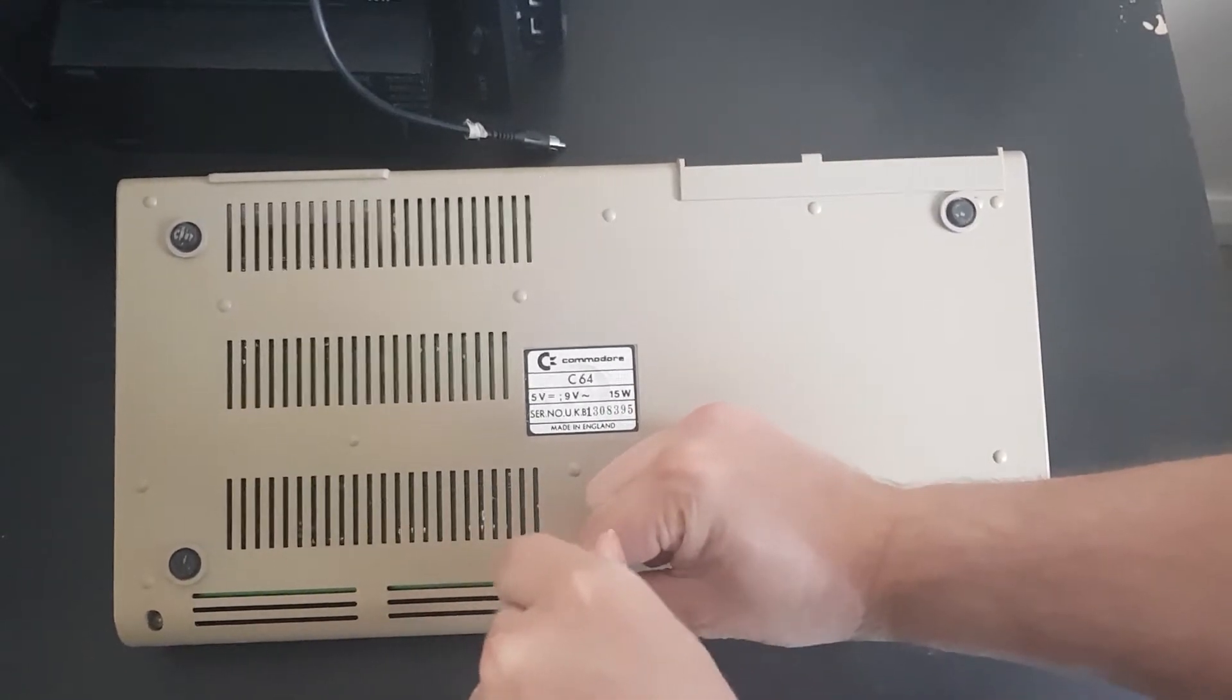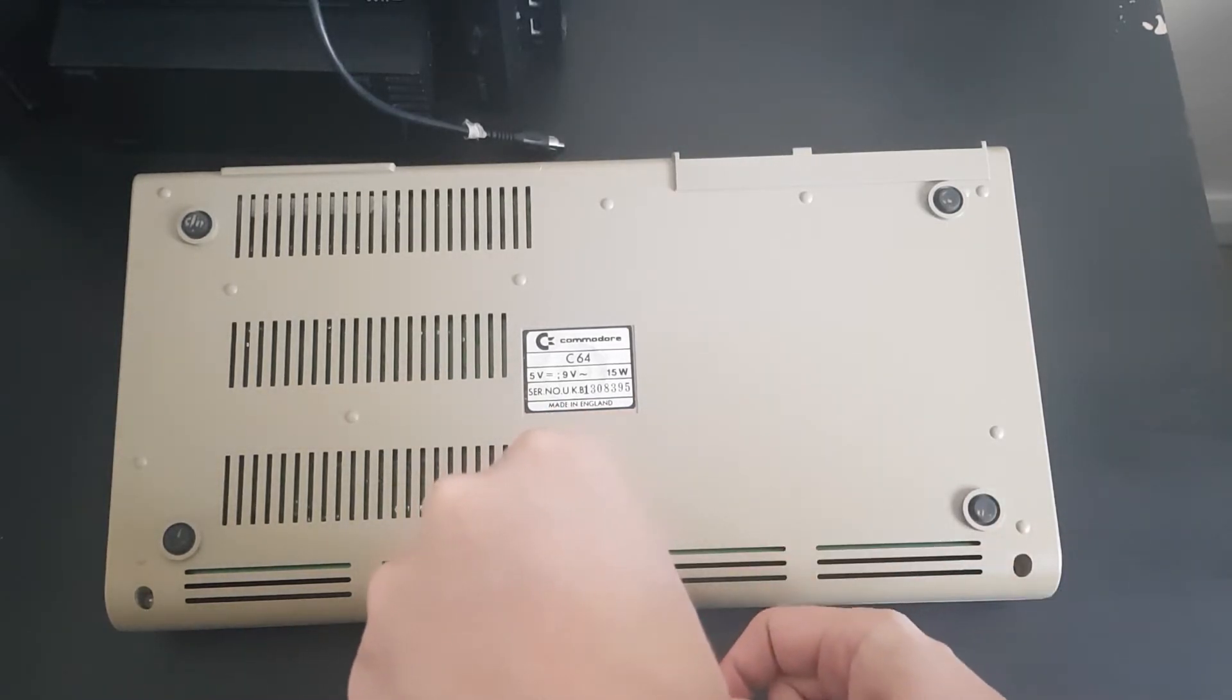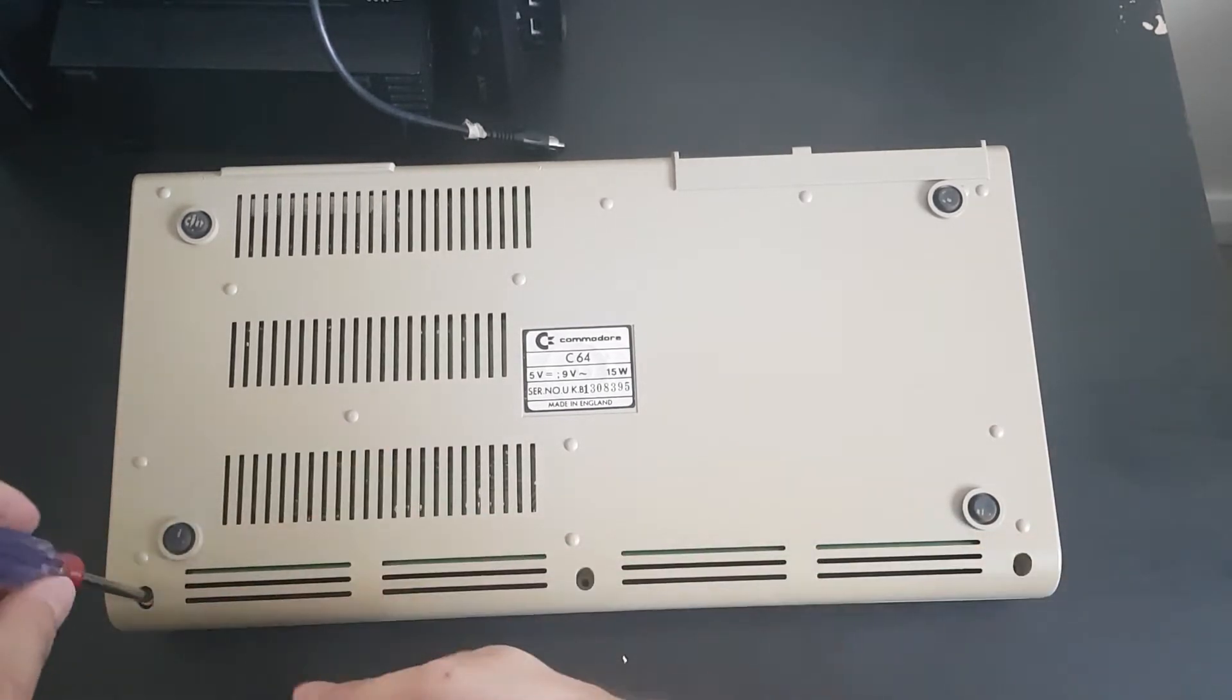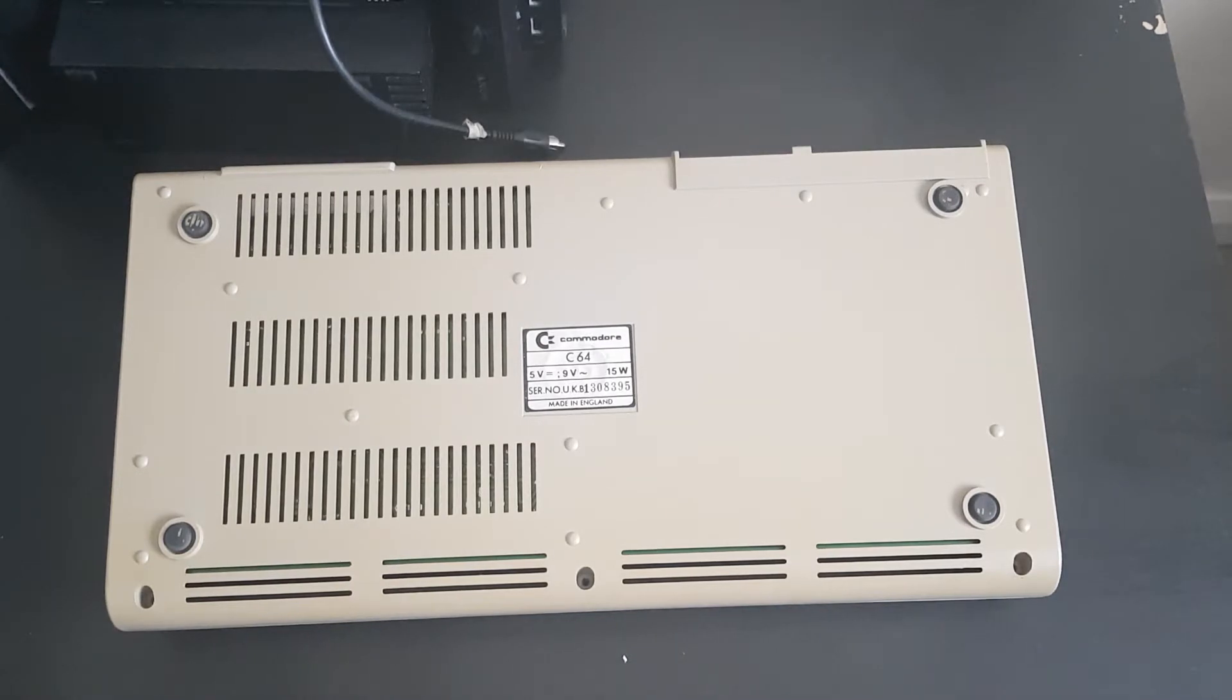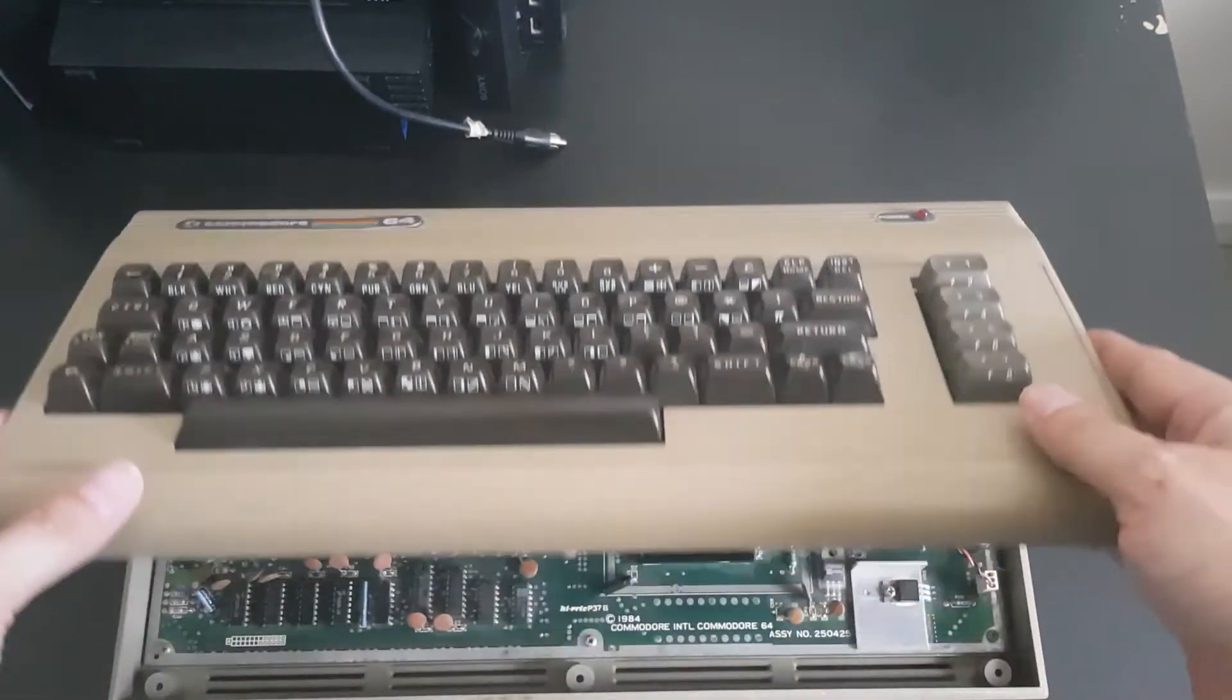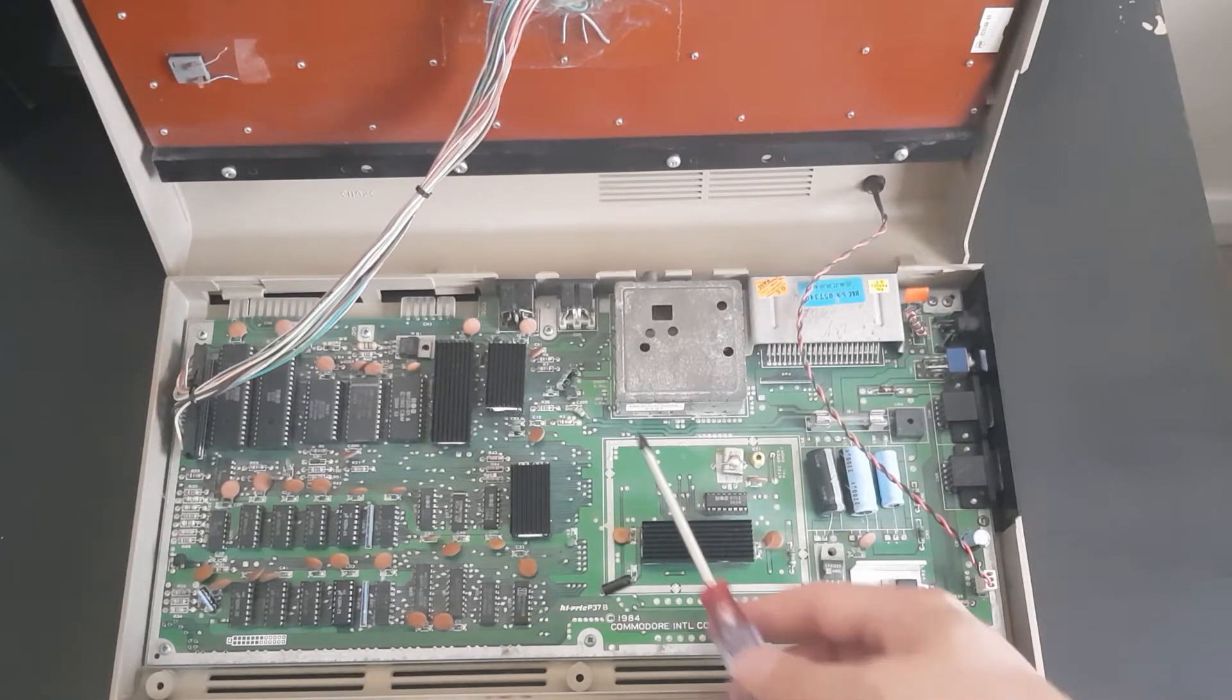I've opened up this Commodore 64 before and taken out the VIC chip to test in the other Commodore 64 that I was repairing. That's how I found out that the VIC chip was actually working in this one. So I know the VIC chip's fine. Let me flip this back over again and we can open up this Commodore 64. You can see in here I've already opened it up before and I've already heat sinked these chips.